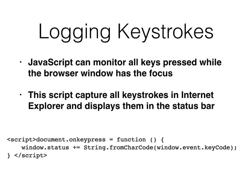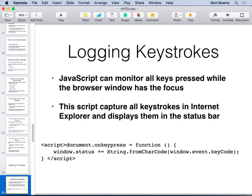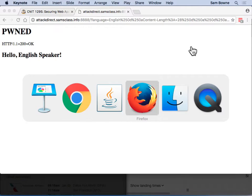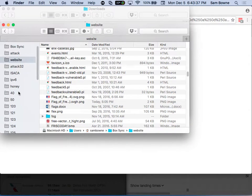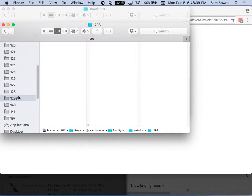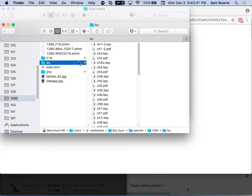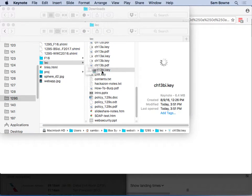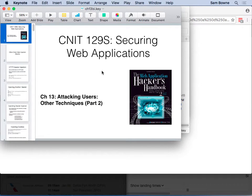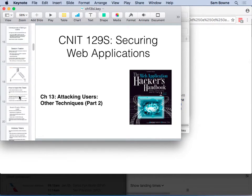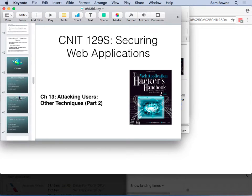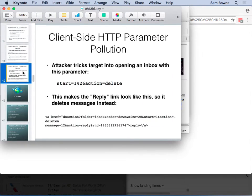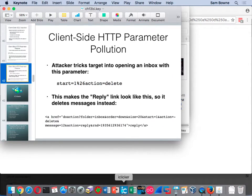Then you can attack the browser itself. Let me make sure I've got the right version of this. I probably got some iClickers so you don't fall asleep so much. Let me start my iClicker receiver.